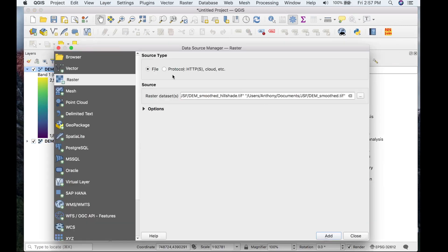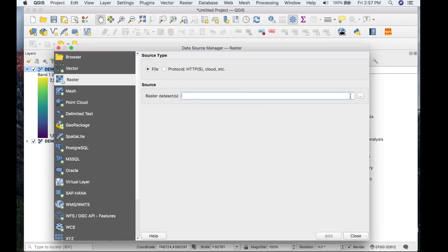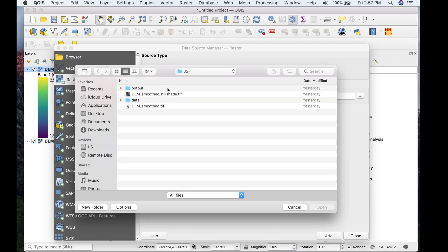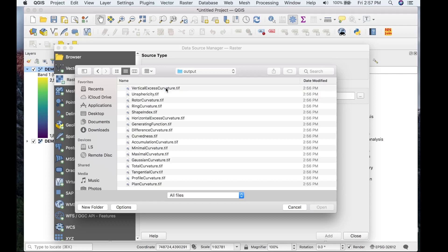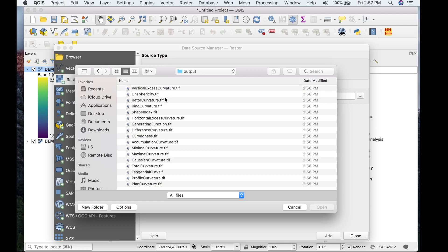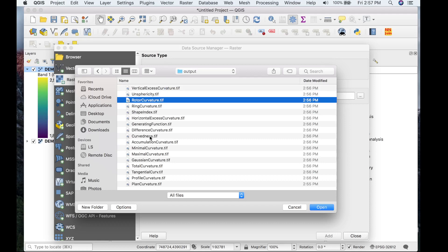So let's load a couple of those rasters. We saved the data to output. Let's pick rotor curvature, curvedness, and then maximal curvature.